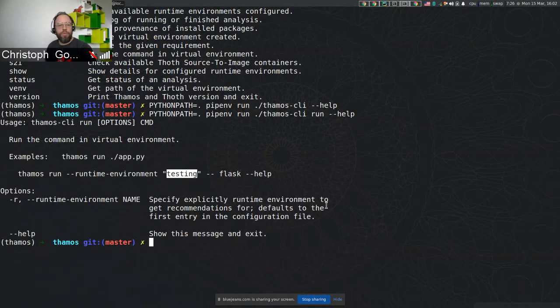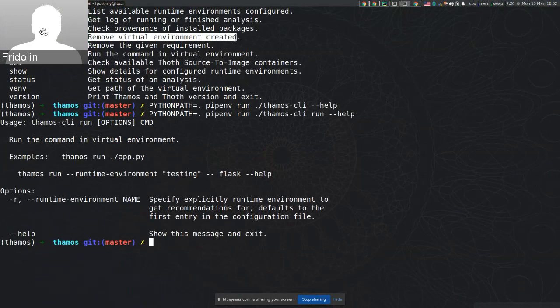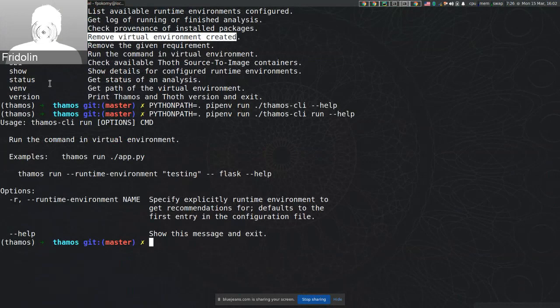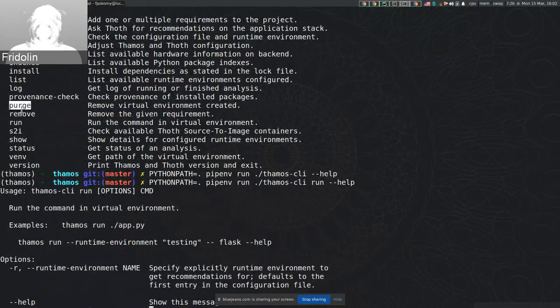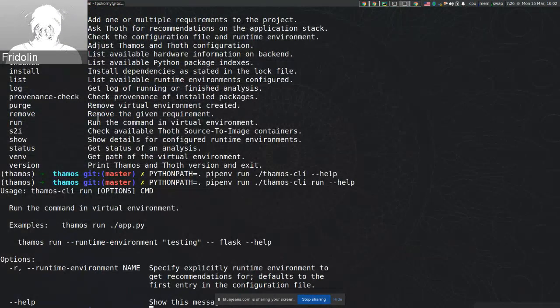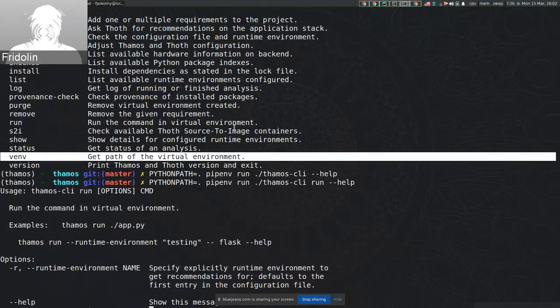Cool. Any other questions? There's also one more command that is TAMOS lock that will clean all the environments, and TAMOS env that will give you both the virtual environment created. So there are no more questions.